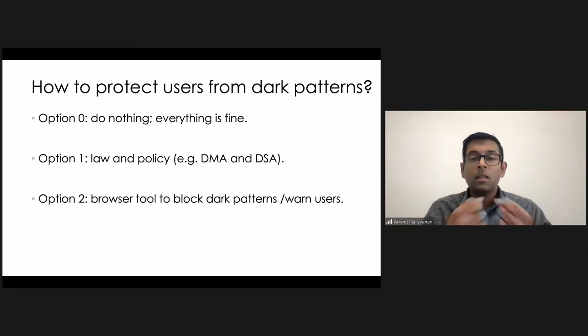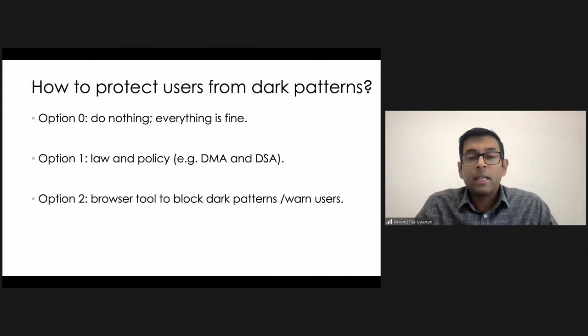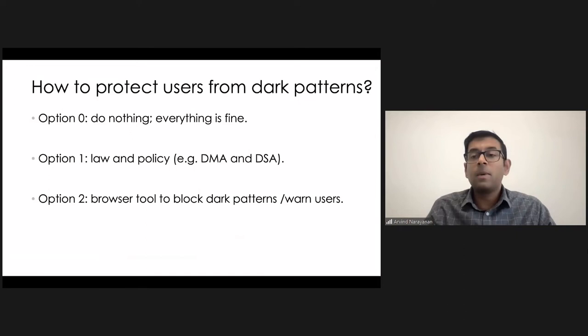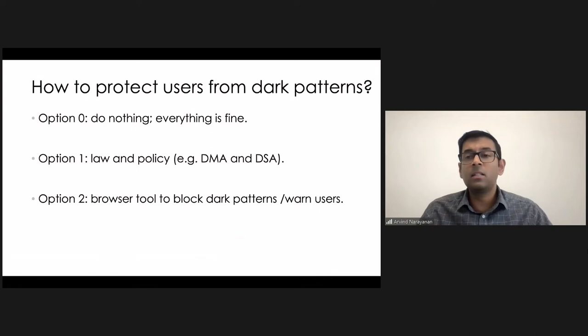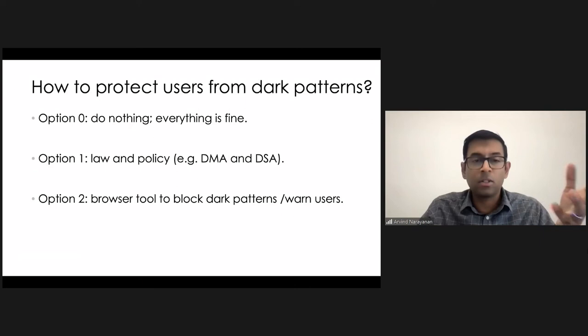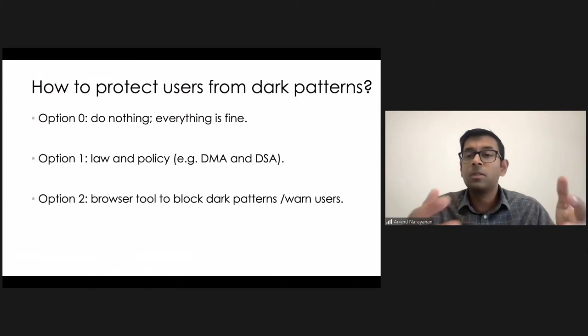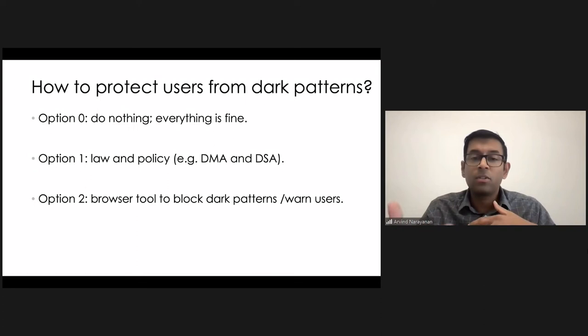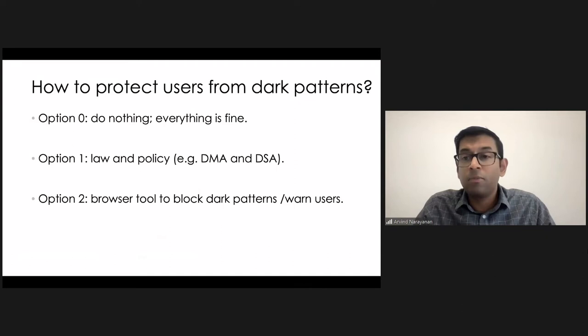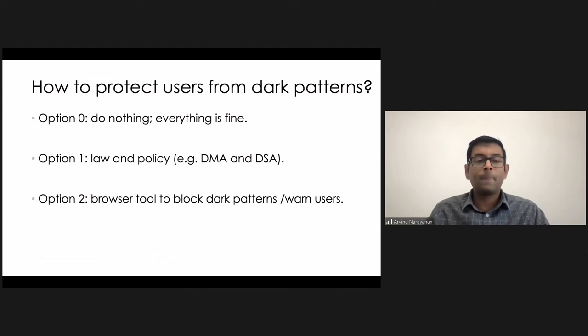And so I think this law is an important response, but it shouldn't be the only response. So my pitch to you is that it can be very valuable to build a browser tool to block dark patterns or warn users or have some other kind of intervention. I don't believe any such tool exists today. When we started doing research on this a few years ago, and I'll show you a little bit about that research, we had hoped that just like research on web tracking led to robust tracking protection tools and extensions in browsers, we had hoped that research on dark patterns will lead to similar tools. But that has actually not happened in the five years or so since dark patterns research started revealing how prevalent they are. So that's why I'm talking to you about this today.